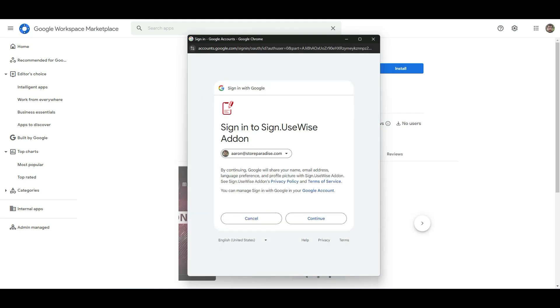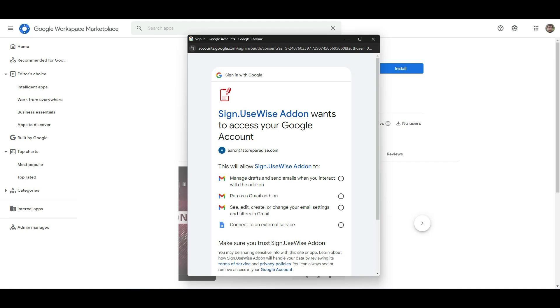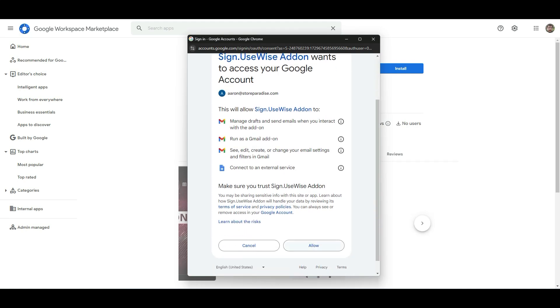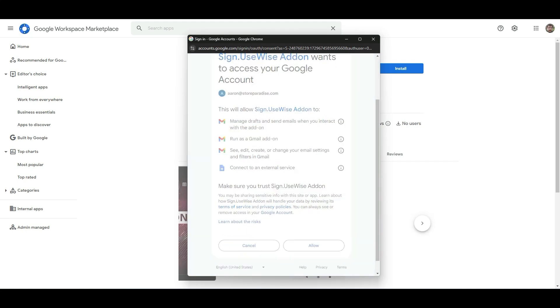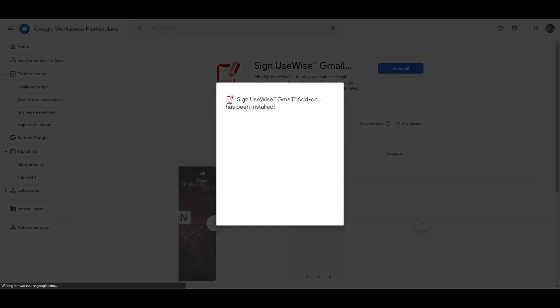Click continue. You'll need to grant the necessary permissions for the add-on to access your account — just click allow. Once that's done, the add-on is successfully installed on your account.